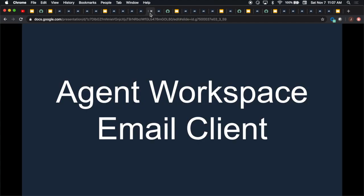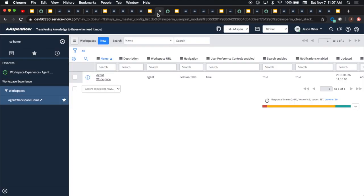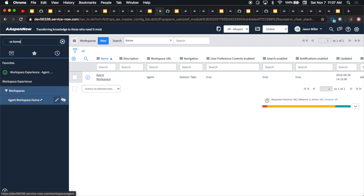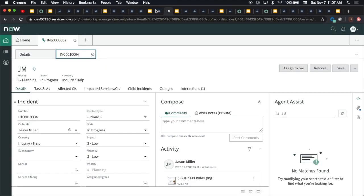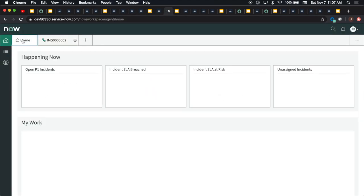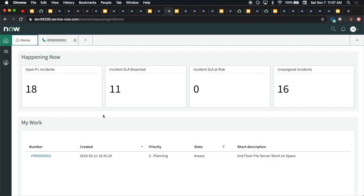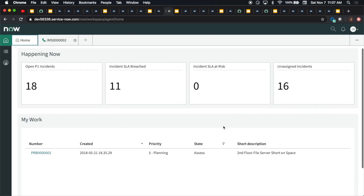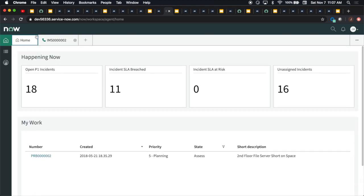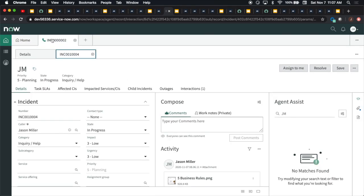One of the other cool things was that now they have email client in agent workspace. If you're not familiar with the agent workspace, how do we get there? You can type in CE space home. This will be your agent workspace home. It'll pop you out into a window. Originally, it'll be something like this.